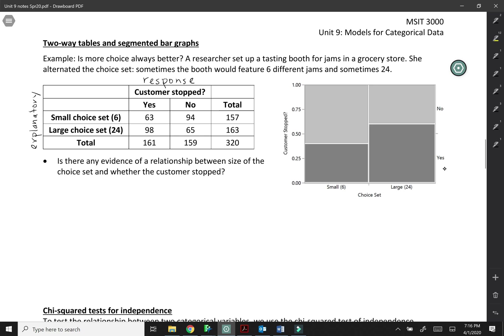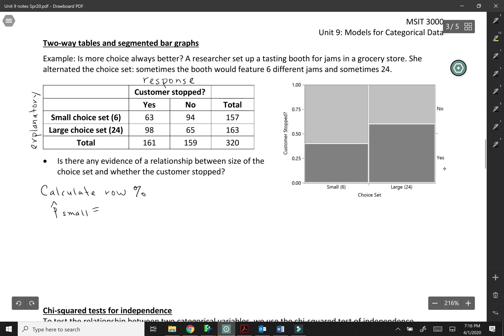Okay, so we can think about this as calculating the row percentages. So we can look at the proportion who stopped when they saw the small choice set. That would be 63 out of 157 customers.